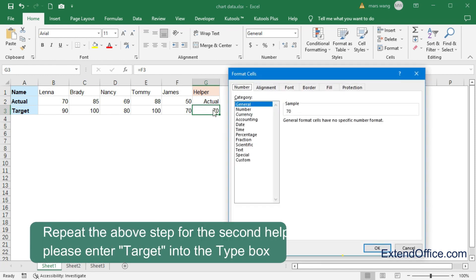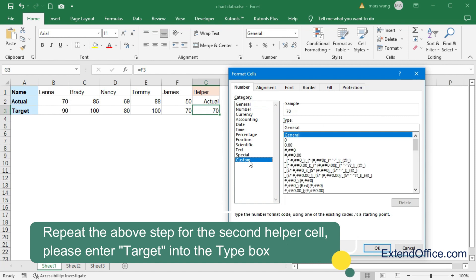Repeat the above step for the second helper cell, please enter Target into the Type box.